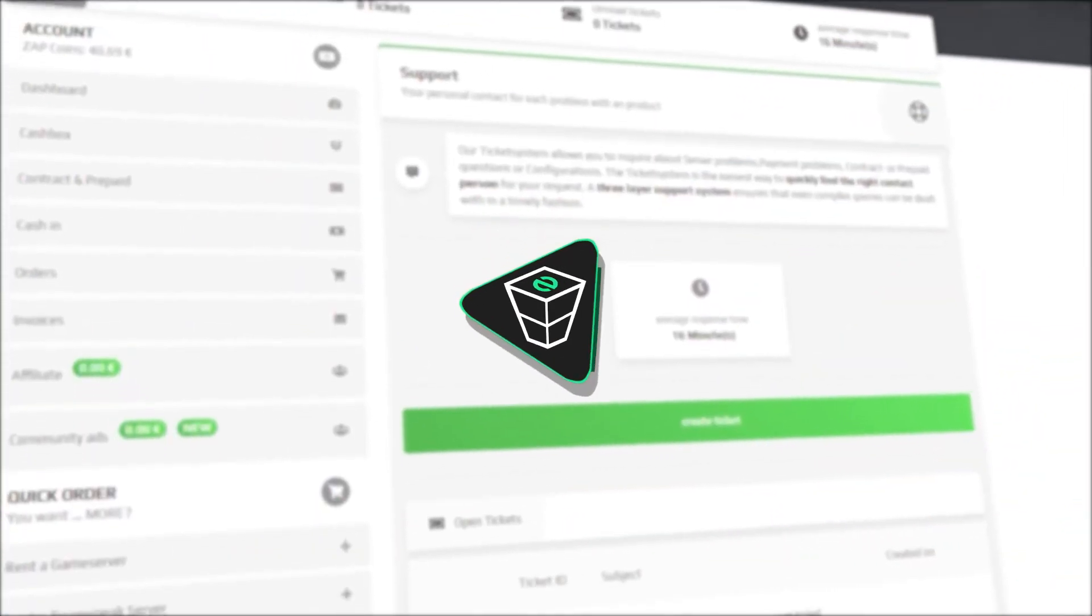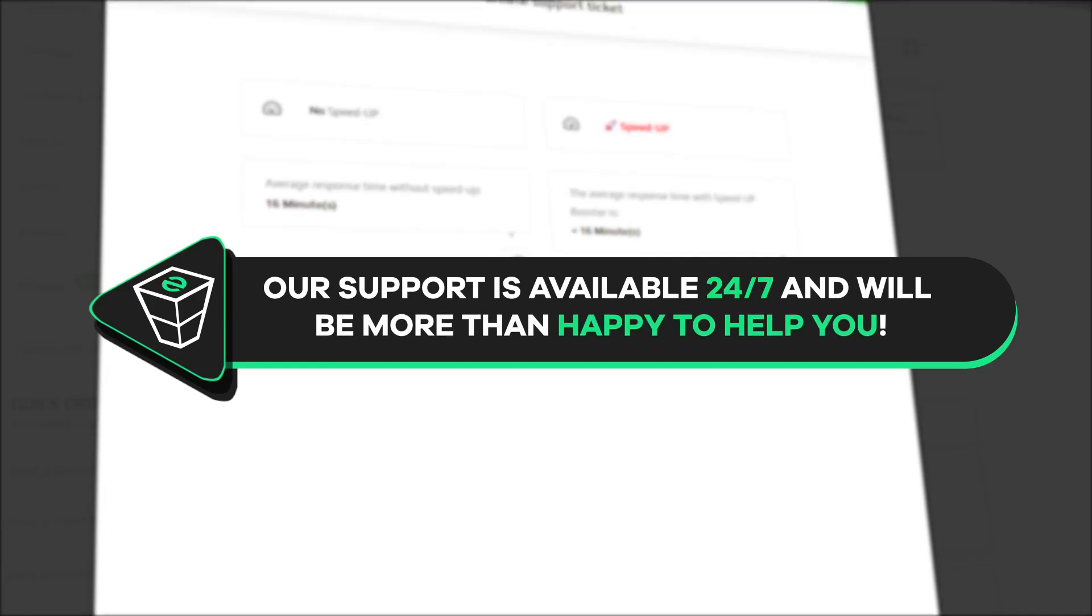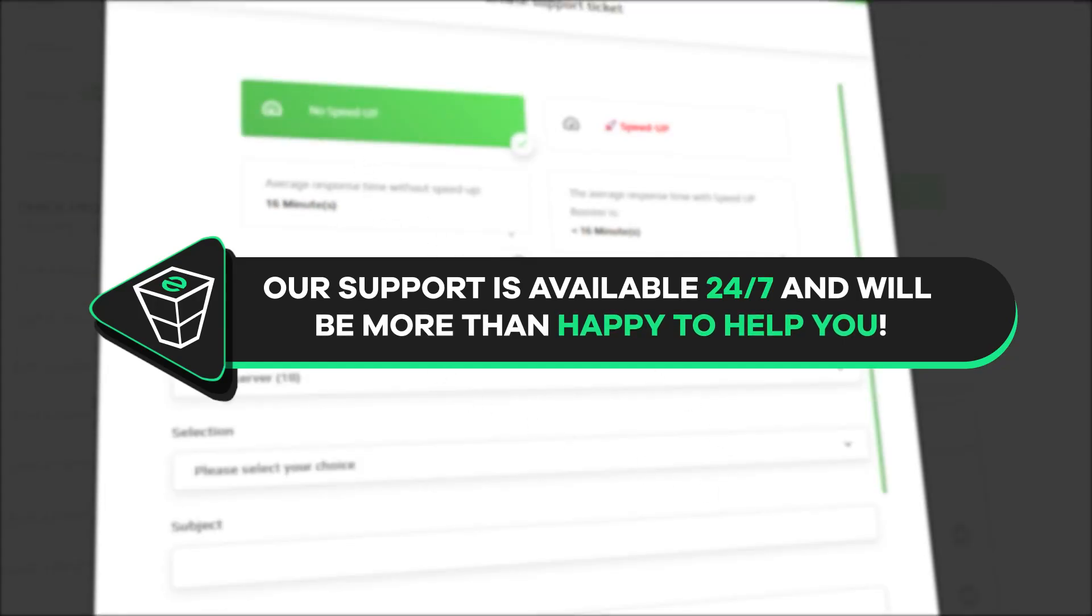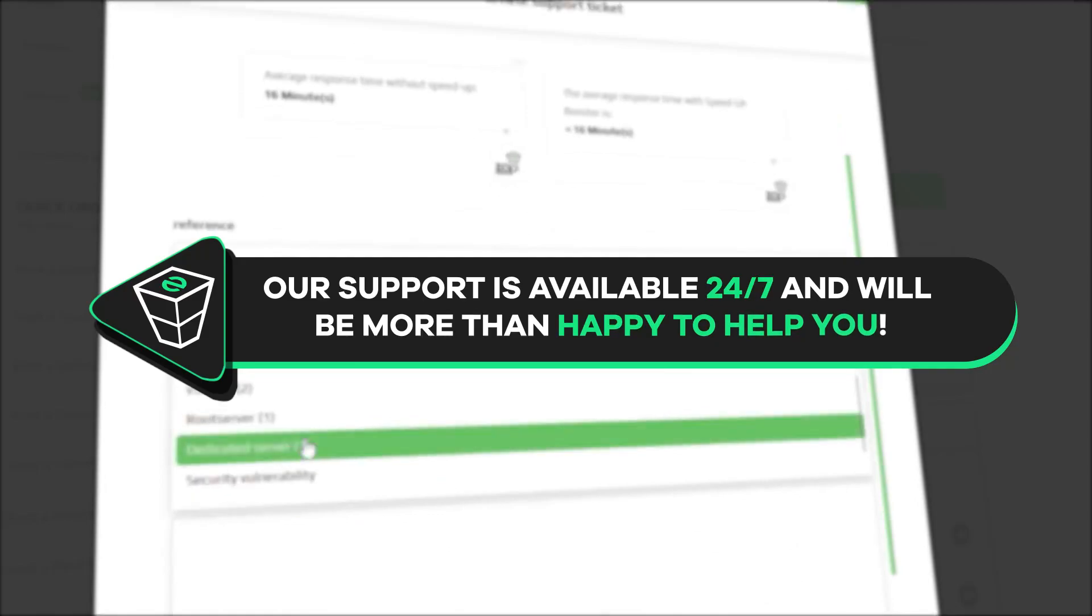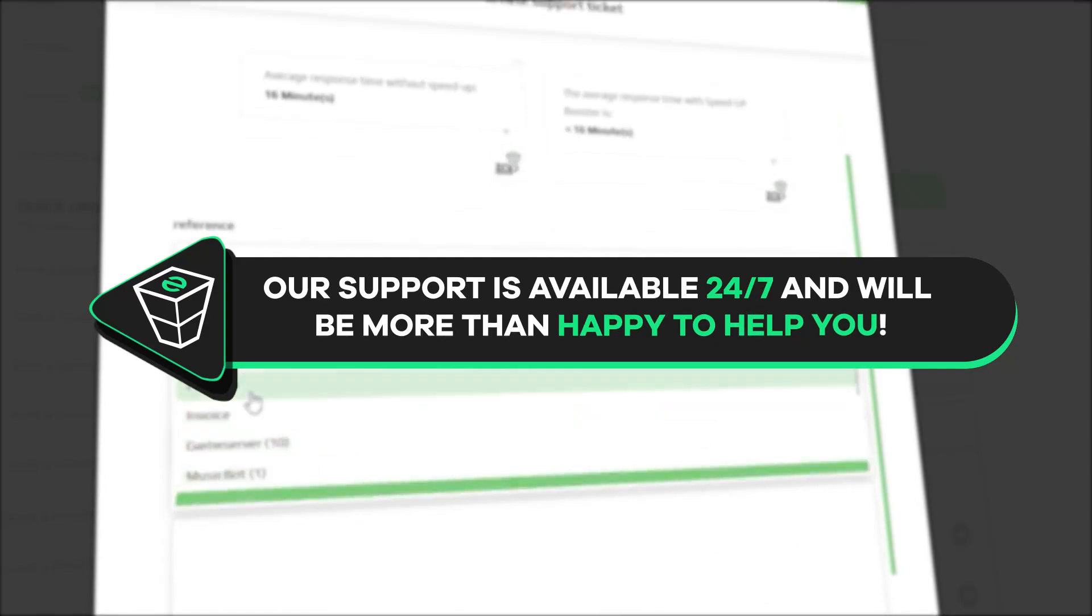That is it for today. If you have any questions, you can contact our support by creating a ticket on our website or live chat and we will be more than happy to help you out. Now have a lovely rest of the week and enjoy playing on your Zaps server.